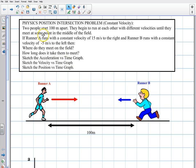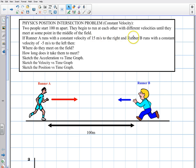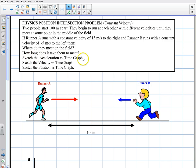Let's read this problem. Two people start 100 meters apart. They begin to run at each other with different velocities until they meet at some point in the middle of the field. Runner A runs with a constant velocity of positive 15 meters per second to the right, and runner B runs with a constant velocity of negative 5 to the left. Where do they meet on the field? How long does it take them to meet? Sketch the acceleration versus time graph, the velocity versus time graph, and the position versus time graph.